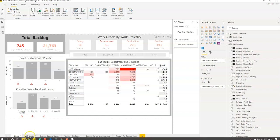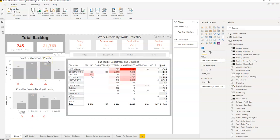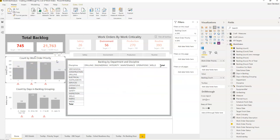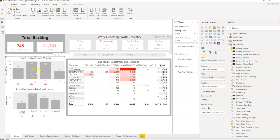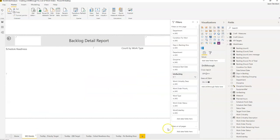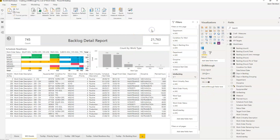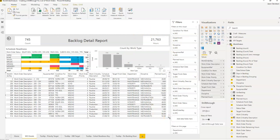The first thing we need to do is we need to understand which categories we want to enable the drill through for. So if we go into this column chart here we can see that this category here is work order priority. So we want to enable the drill through for work order priority. Let's go back here and we can see under the fields option if we just click on the actual report itself. Make sure we're on a blank page.